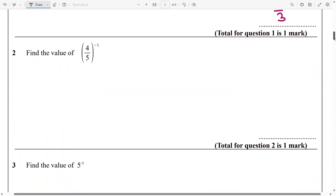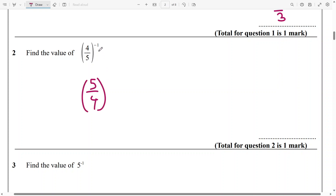And then the second one: 5 over 4 raised to the power of negative 1. Now the key thing here is when you switch the fraction inside, like 5 over 4, the negative disappears, so it becomes 1. And then that's going to be 5 over 4.